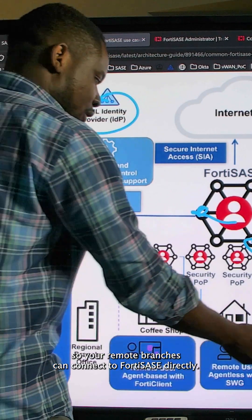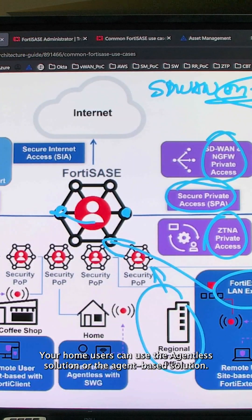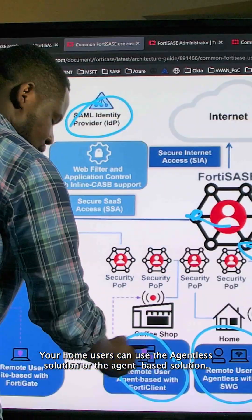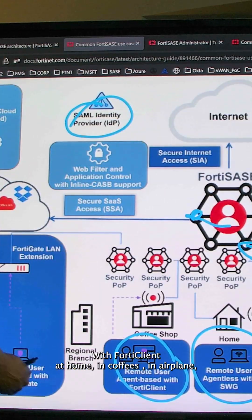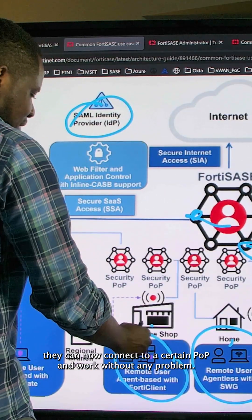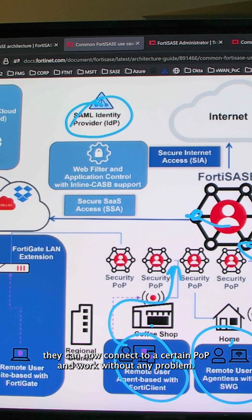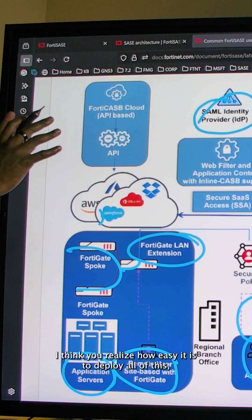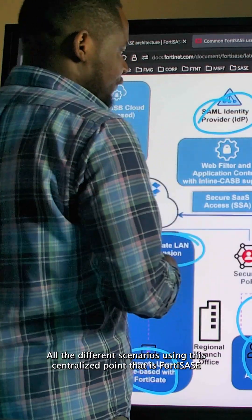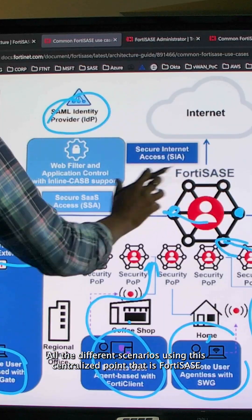So your remote branches can connect to FortiSASE directly. Your home users can use the agent-less solution or the agent-based solution with FortiClient — at home, in cafes, in airplanes. They can now connect to a certain POP and work without any problem. I think you realize how easy it is to deploy all of this, all the different scenarios, using this centralized point that is FortiSASE.